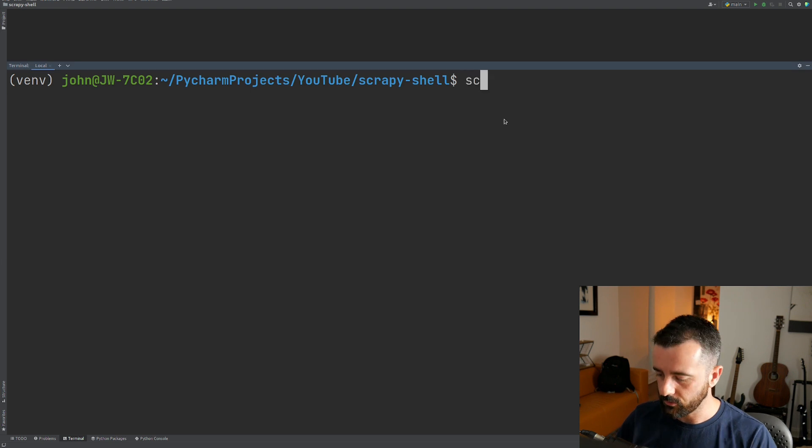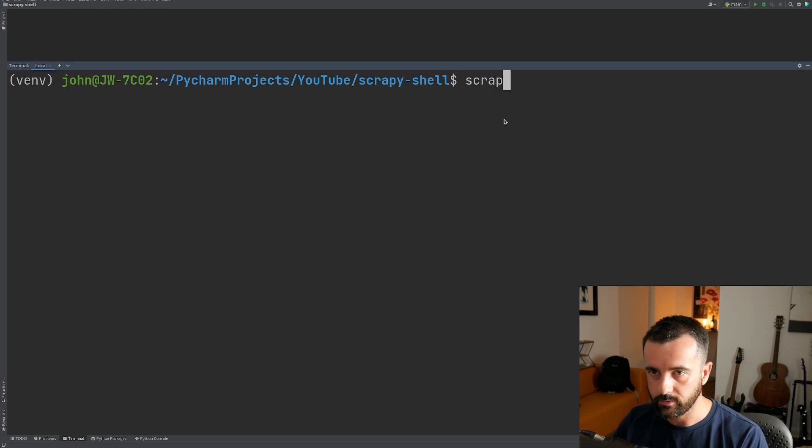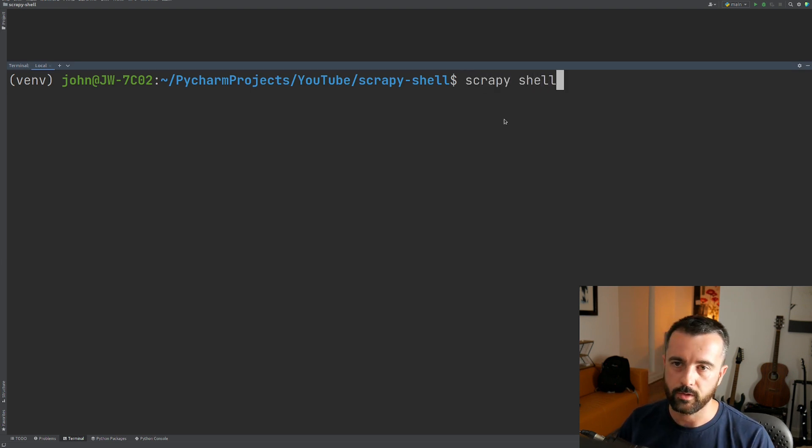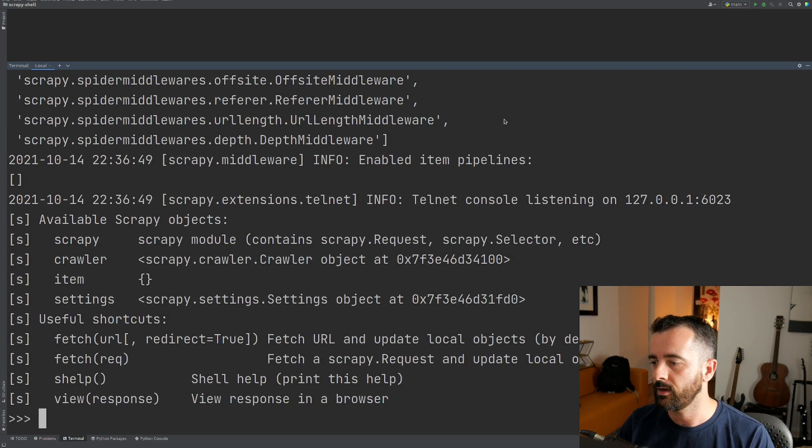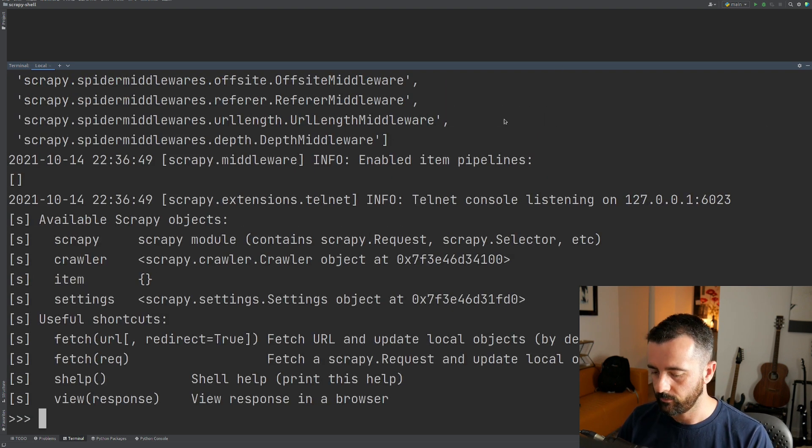So you know to get to the shell, you do type Scrapy shell, and then you can type the URL of the website. Or if you don't want to, you can just hit enter, and it's going to take you into the shell.